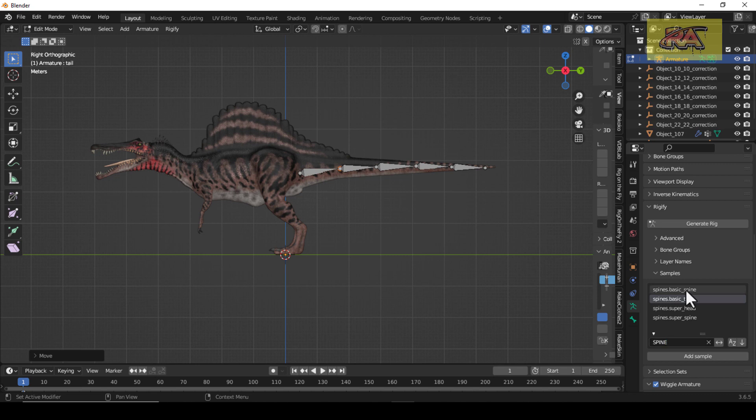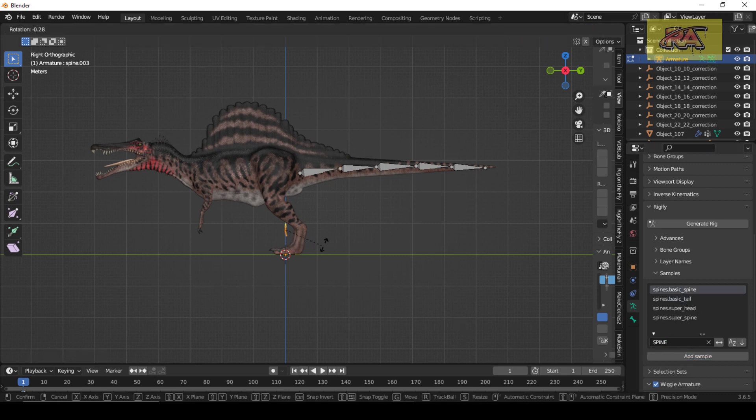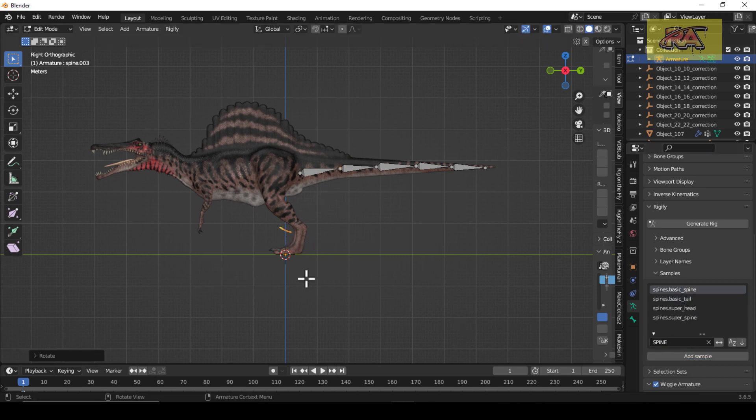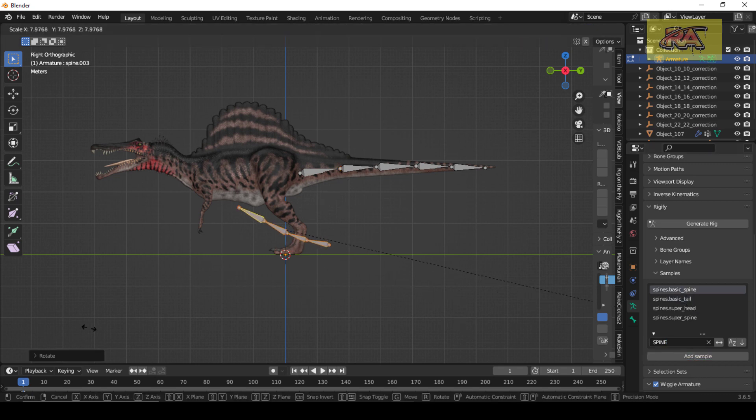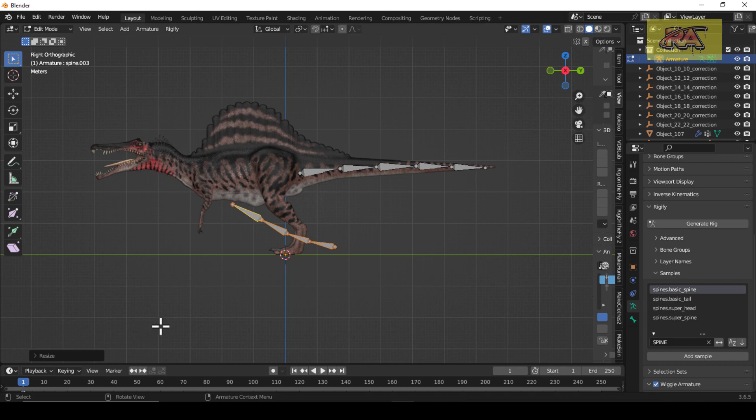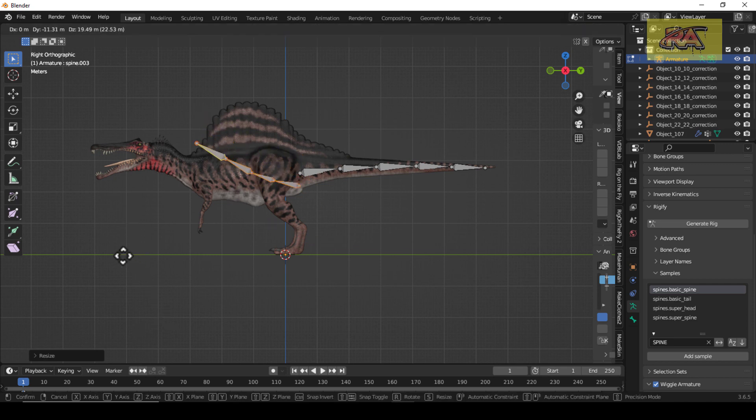Then we have a spine. There are too many spine types available, so just select basic spine and let's align it.